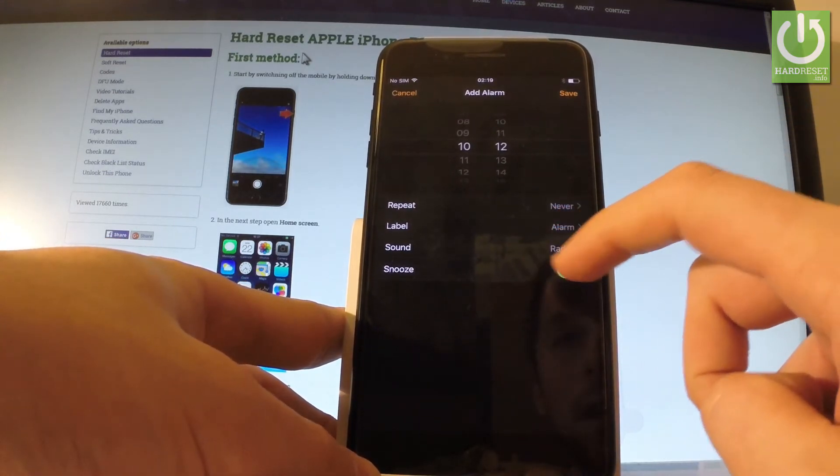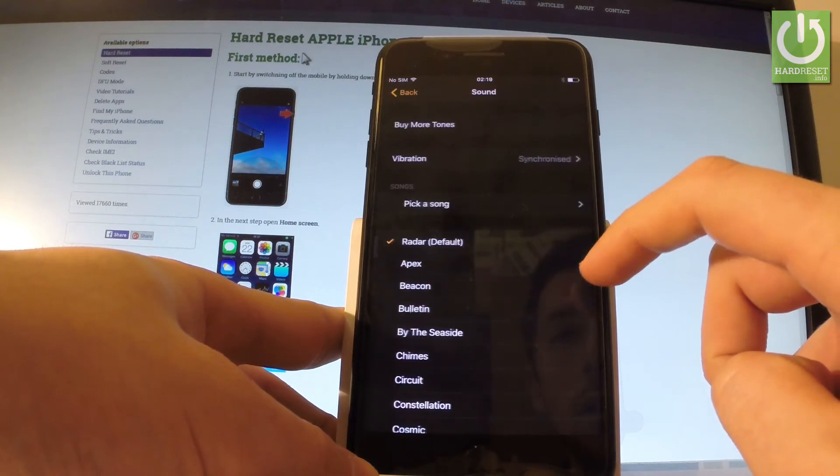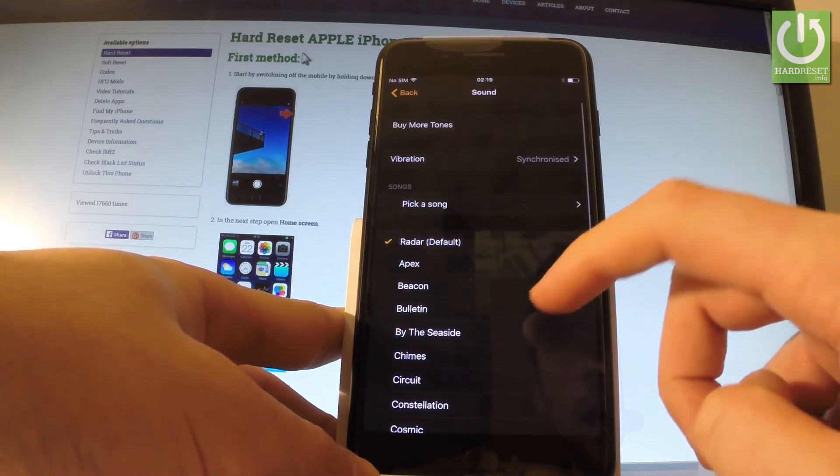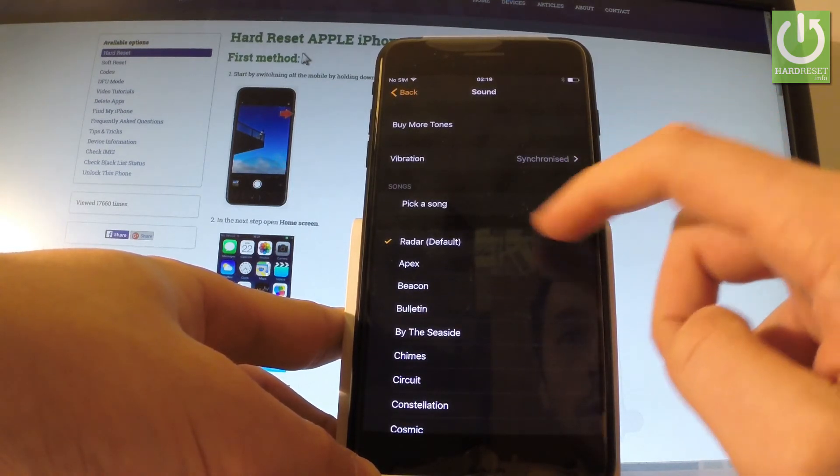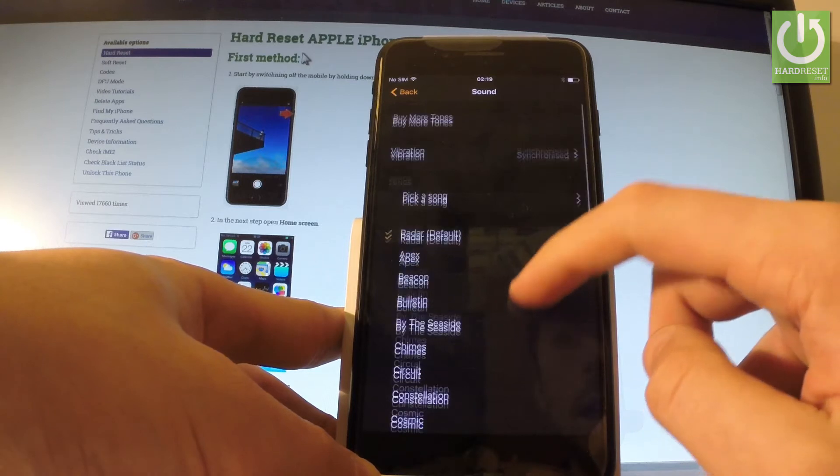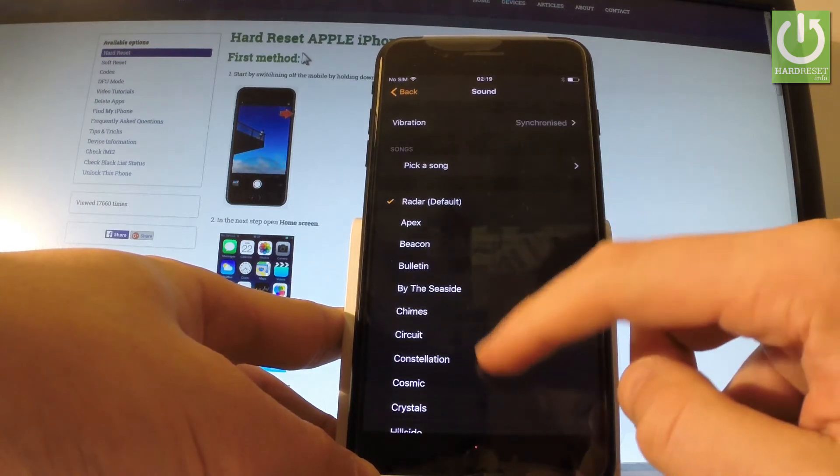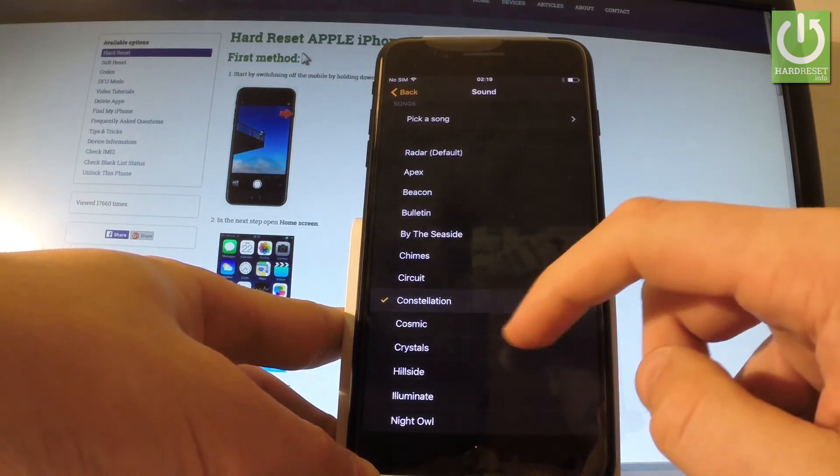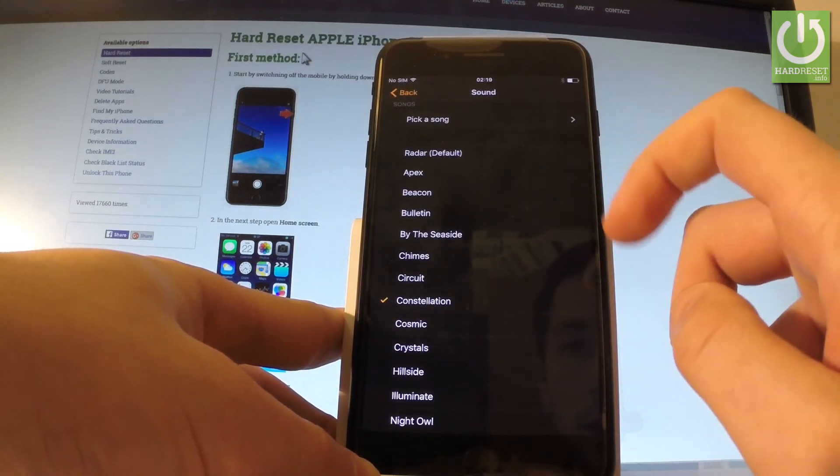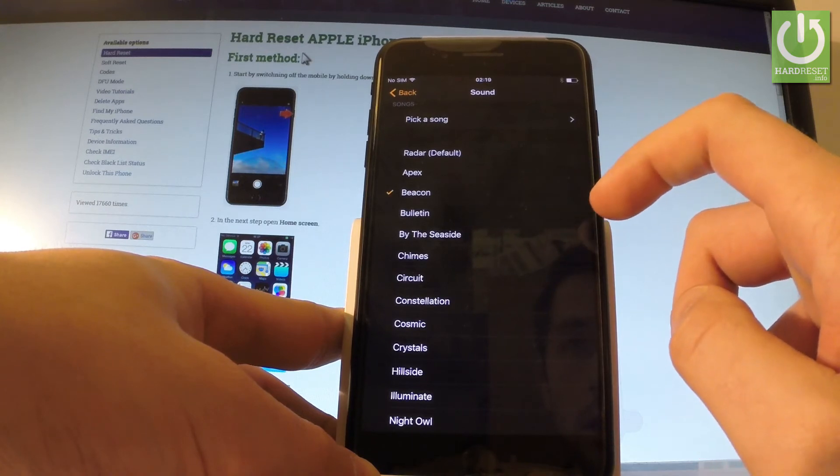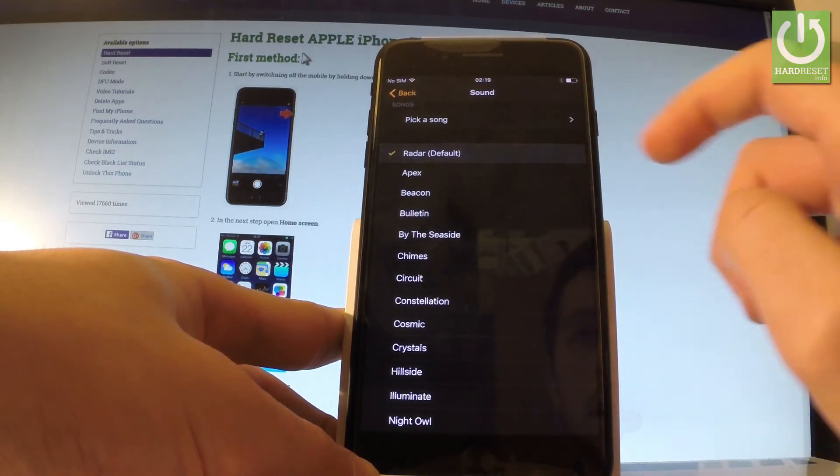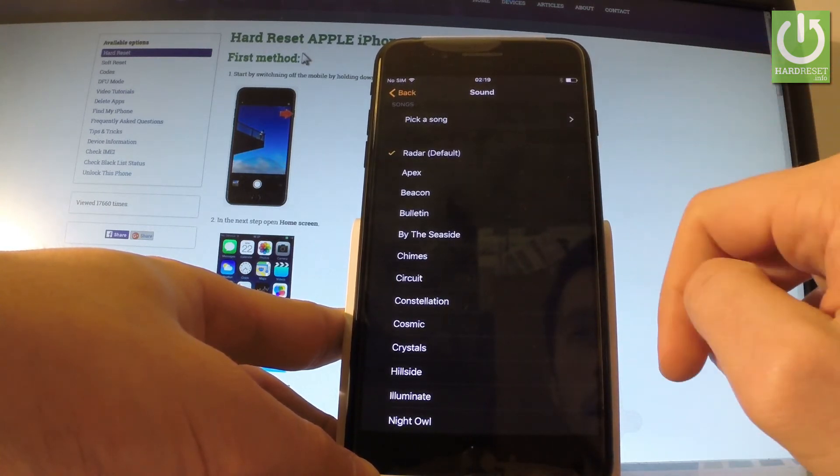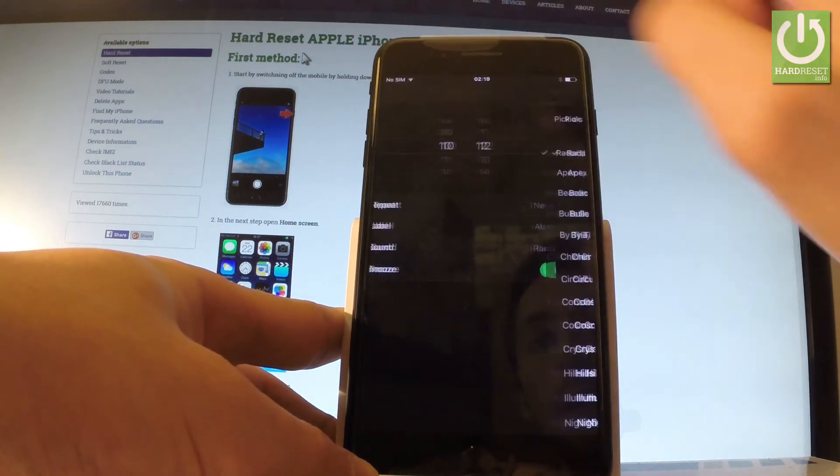Of course, you have to choose your sound. Here you have a couple of sounds. You can choose vibration, you can pick some song, or use some sounds from the following collections. The default one is something like that. Let's go back.